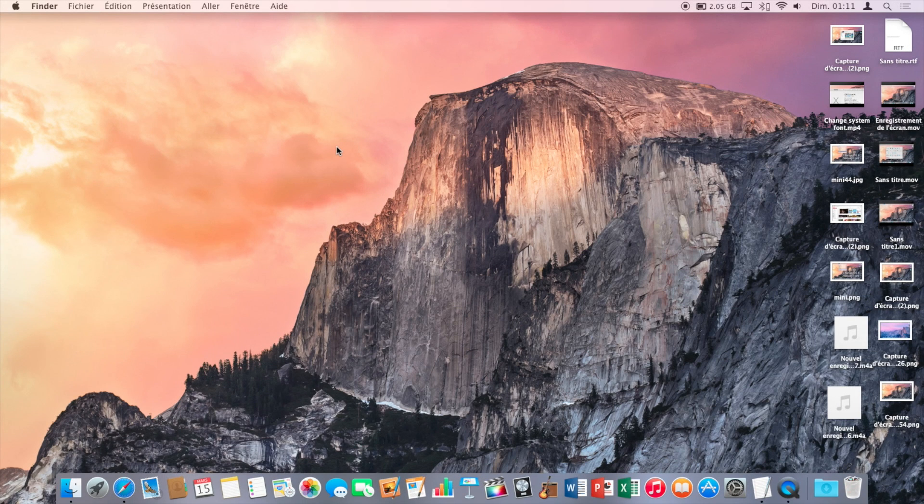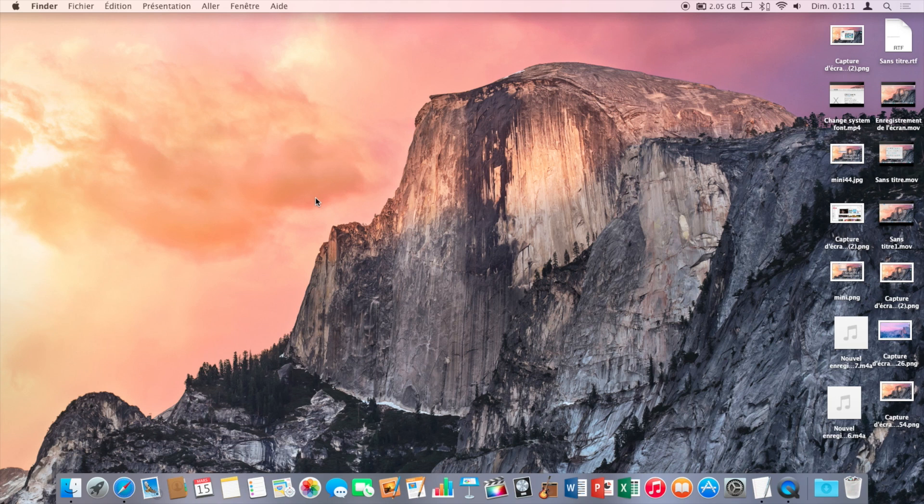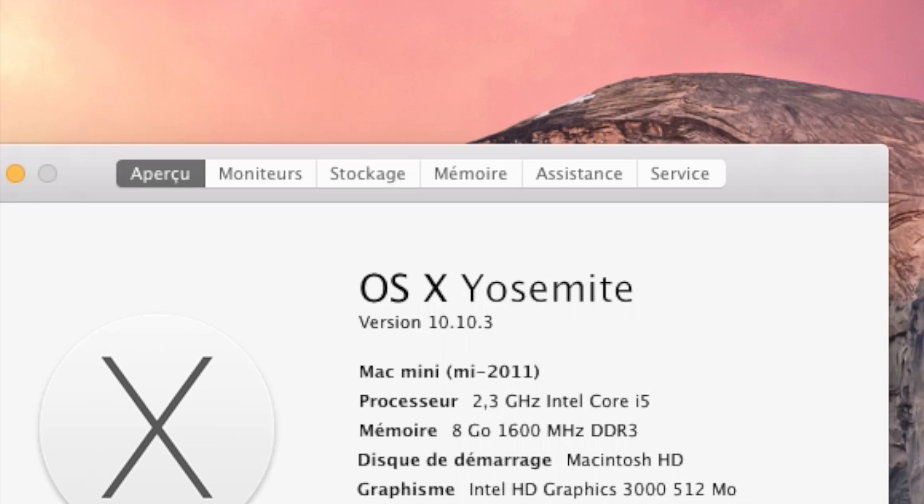Hey guys, it's Oliver with Forte 4K and today I'm gonna show you how to enable AirDrop on unsupported Macs. As you can see, I'm using a Mac mini mid-2011 and AirDrop isn't supported.